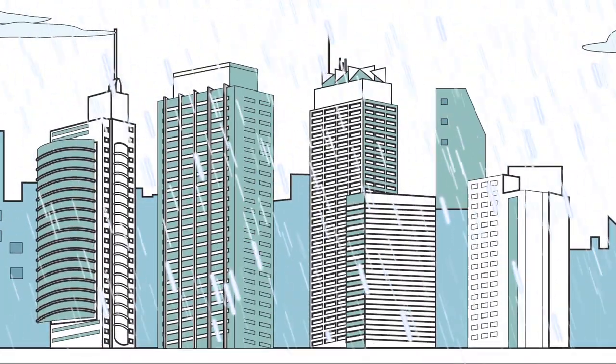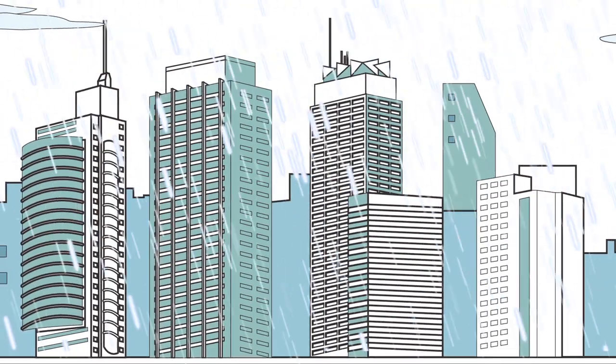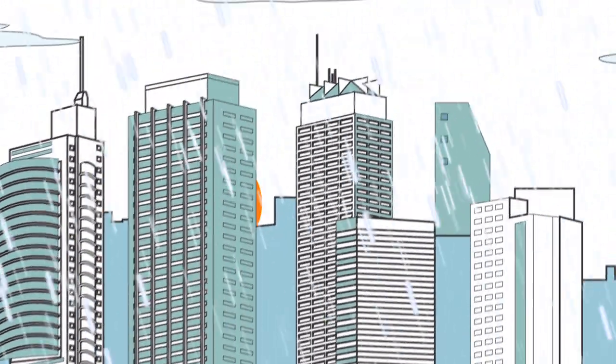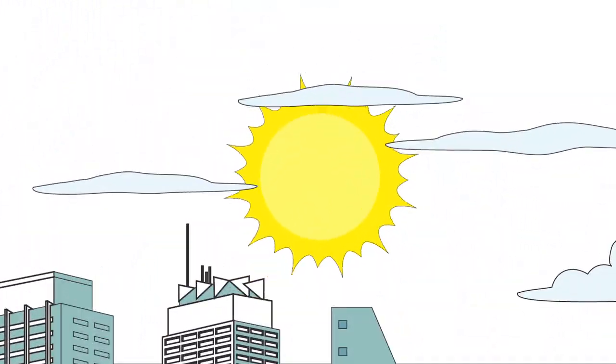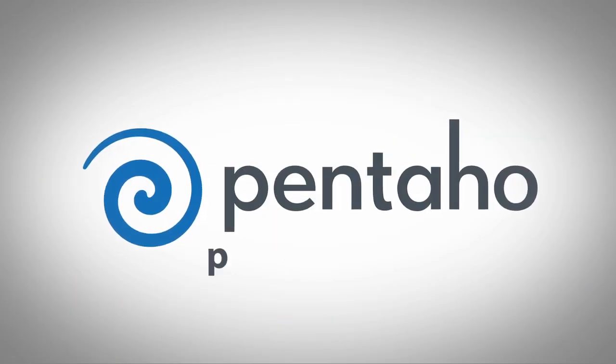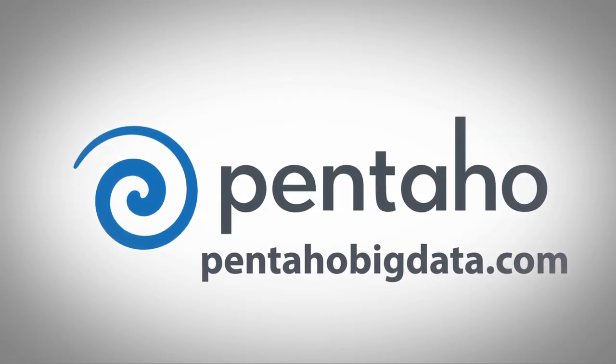You need a solution that lets you gain actionable insights from your big data. Pentaho has that solution. Get the complete picture for your company at pentahobigdata.com.